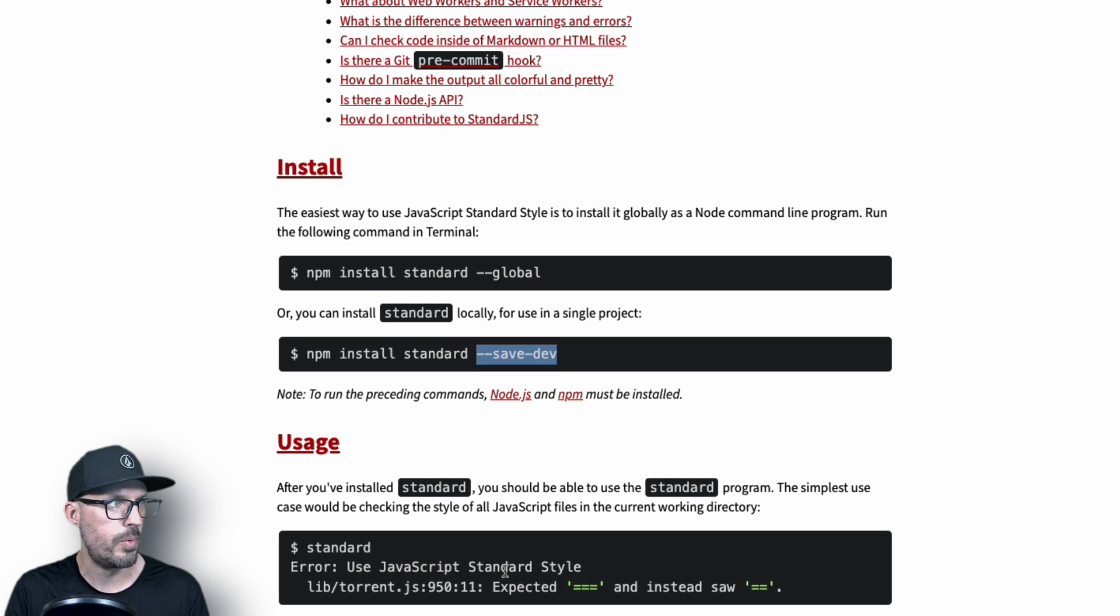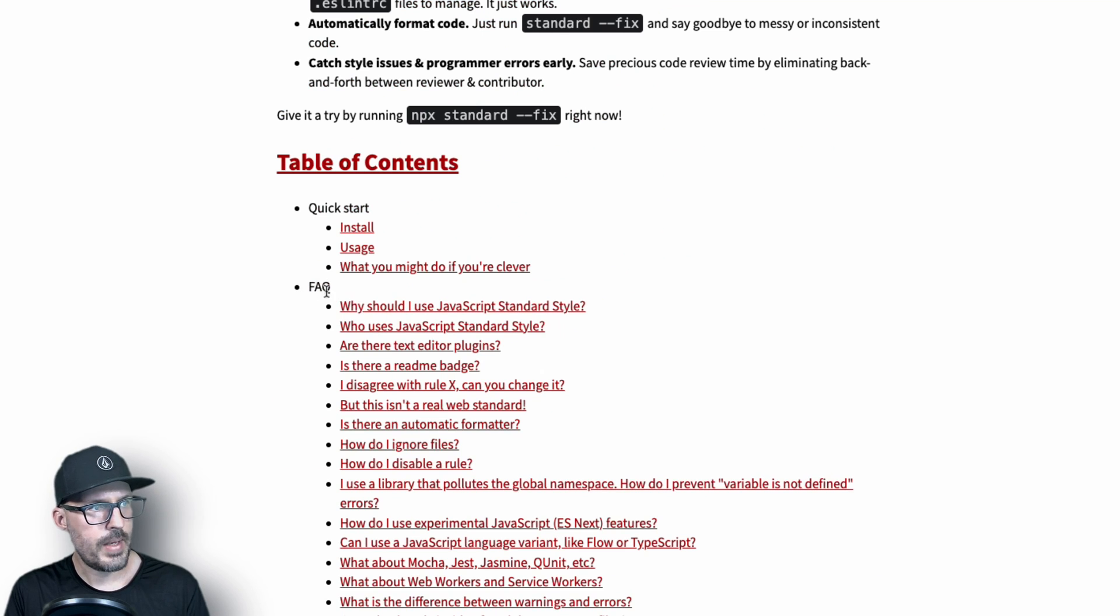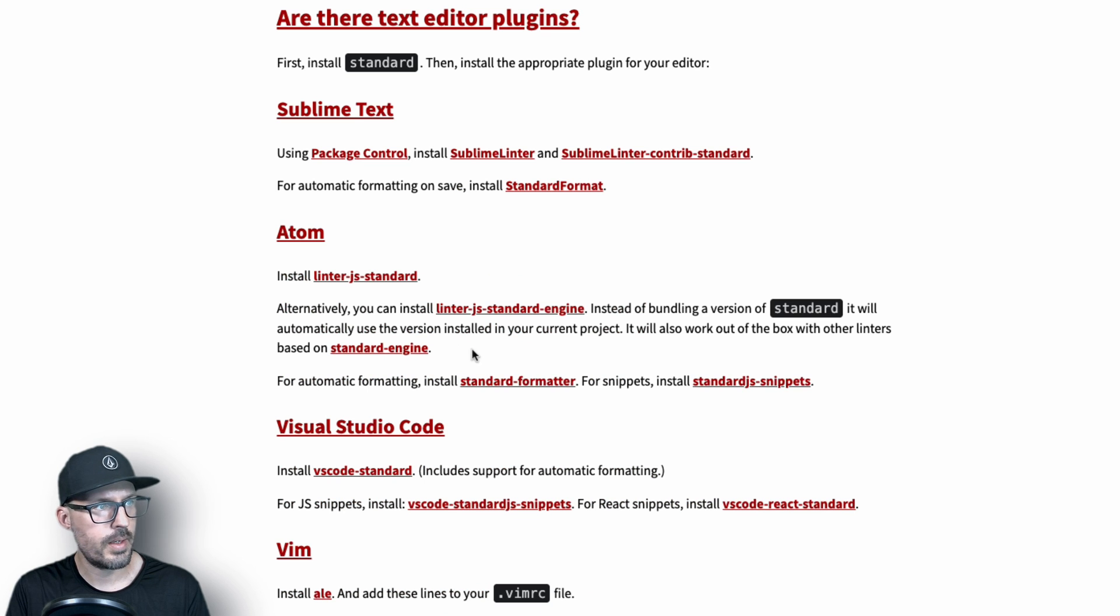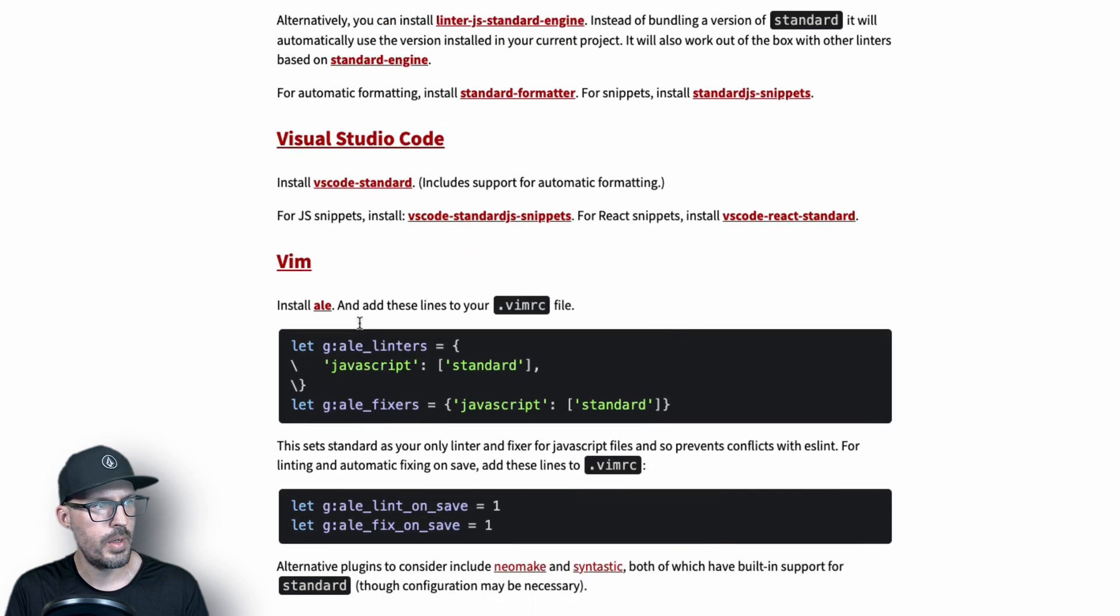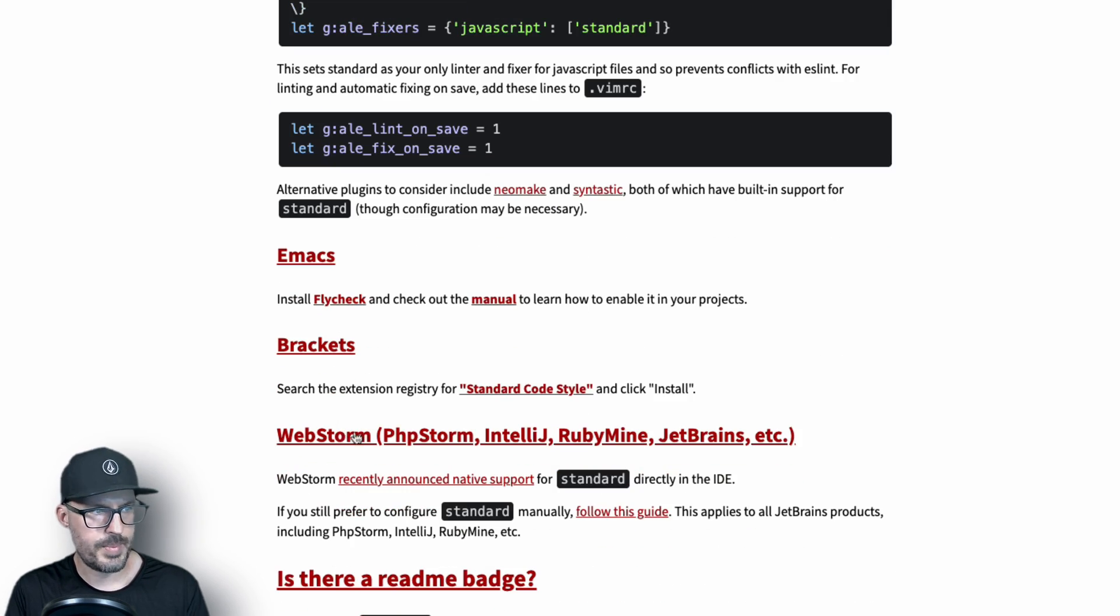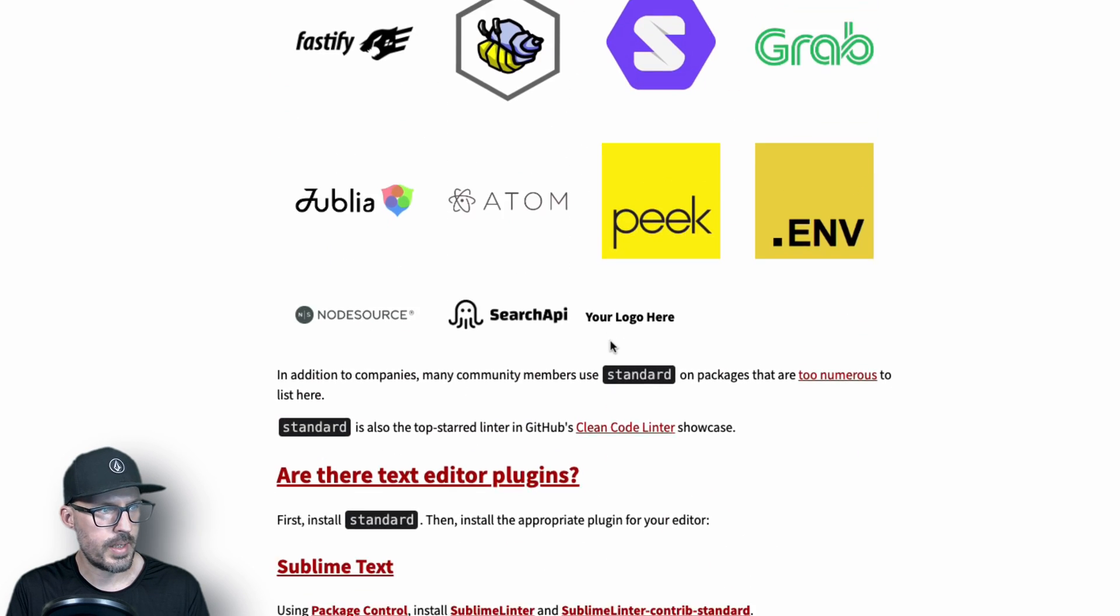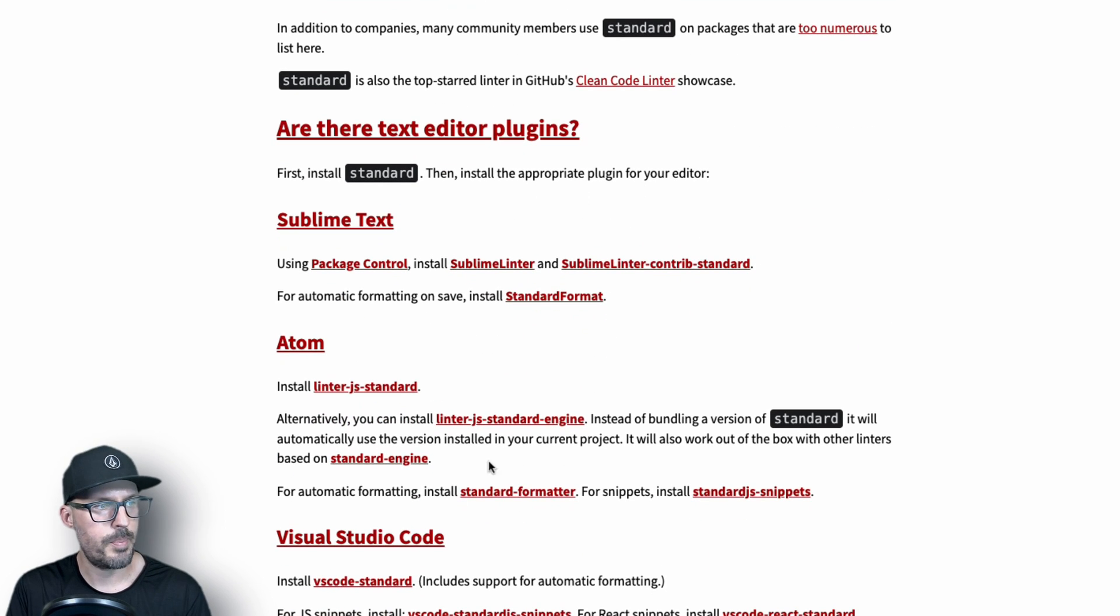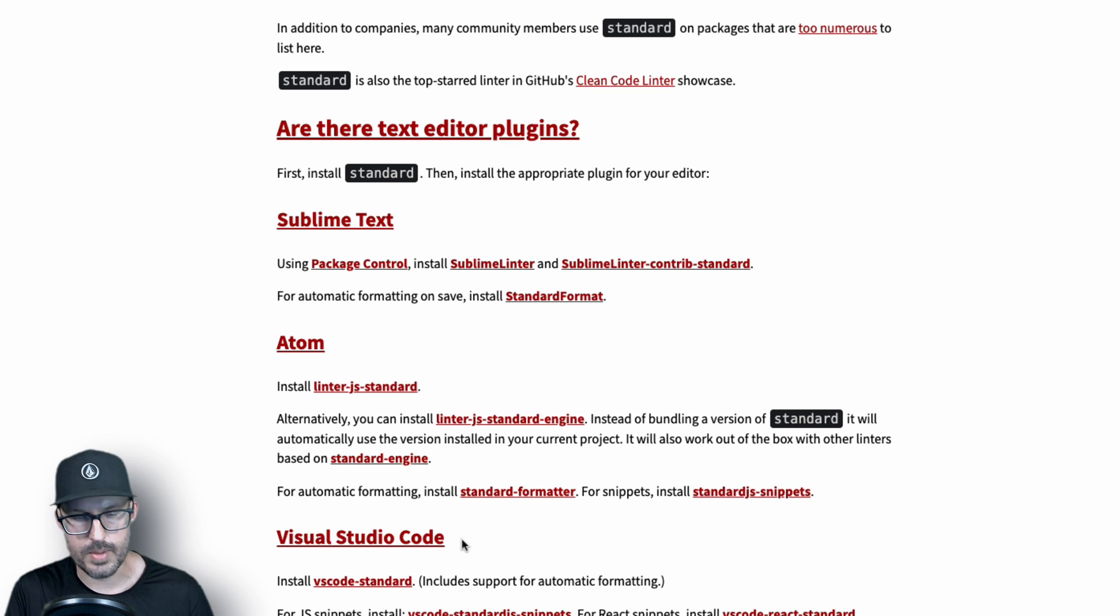So if we go back to the Standard JS style guide under the FAQ section, there's a question that says 'Are there text editor plugins?' If we click on this, we can see that there's plugins for Sublime Text, for Atom, Visual Studio Code, for Vim, Emacs, Brackets, and WebStorm. So it's quite a few different extensions depending on what editor that you're using. Like I said, I'm going to be using Visual Studio Code, and I'm going to go ahead and just install this through the Visual Studio Code extension marketplace.